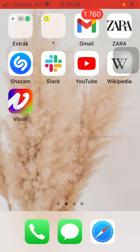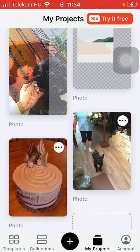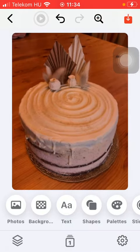So let's jump into it. First of all, open the application on your phone, then select the picture from your gallery.